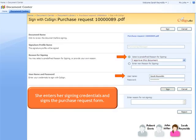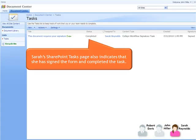Sarah reviews the document and verifies John's signature. She enters her signing credentials and signs the purchase request form. Sarah's SharePoint Tasks page also indicates that she has signed the form and completed the task.